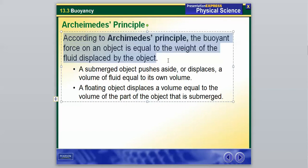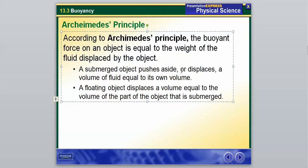A good example of Archimedes' Principle: a submerged object pushes aside — displaces — a volume of liquid equal to its own volume. A floating object displaces a volume equal to the volume of the part submerged. For example, if you fill a bathtub just below the brim and sit in it, you'd push some water over the side, because you displaced an amount of fluid equal to the volume of the part of you that is submerged. If you submerge your whole body, even more water would spill over.